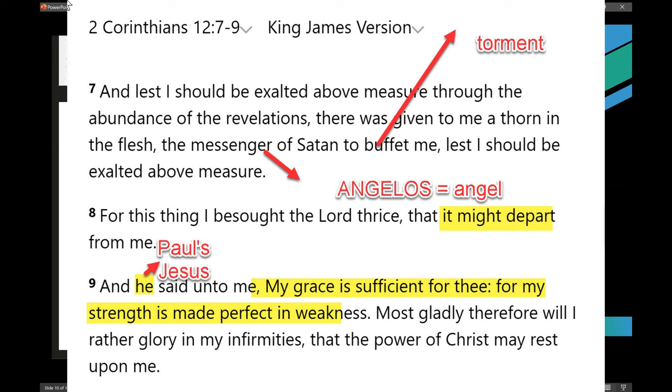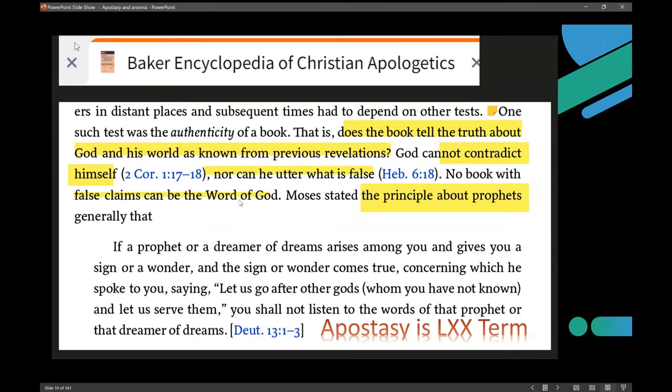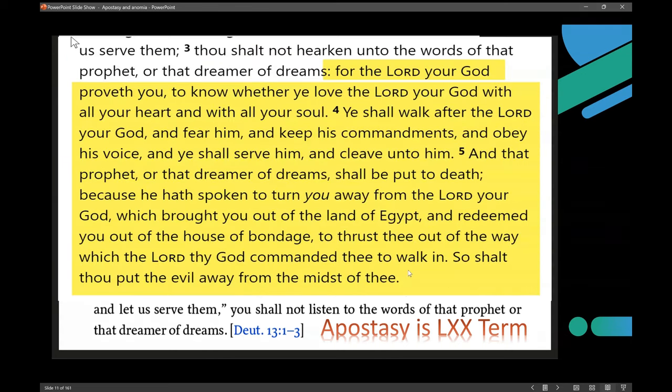To prove a false prophet, he has to take the risk. He has to say, 'Yahweh told me this' or 'Jesus told me that.' If he doesn't do that, he doesn't qualify to try to be a prophet of God.